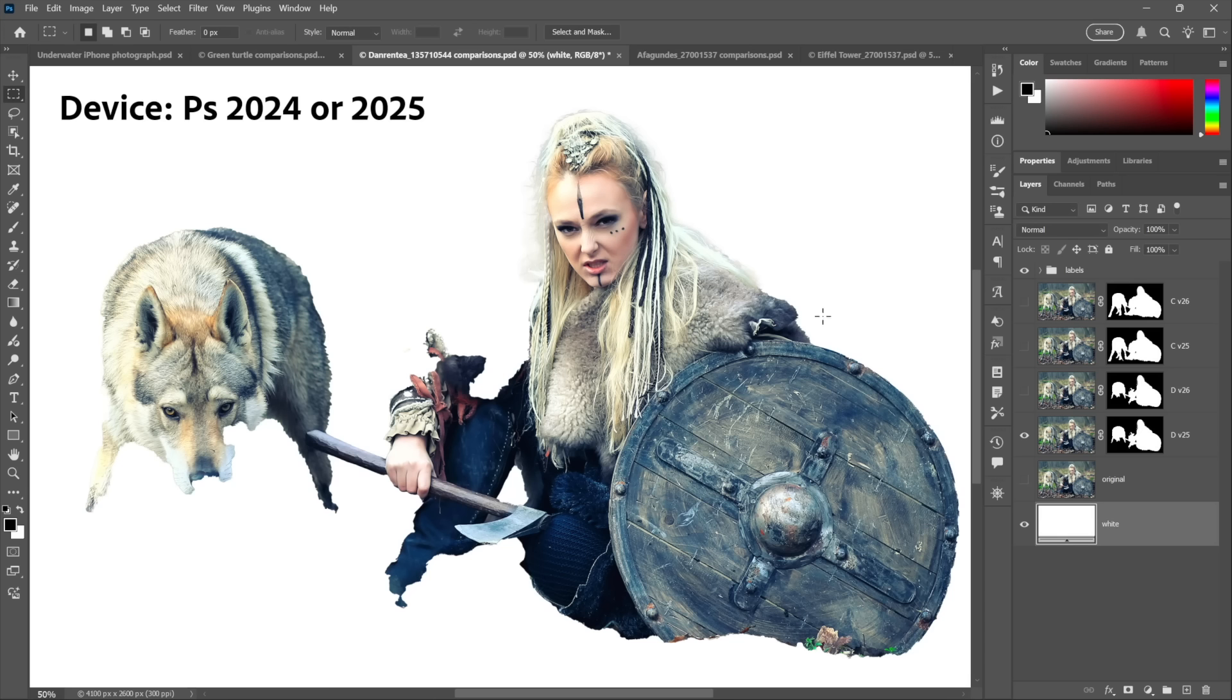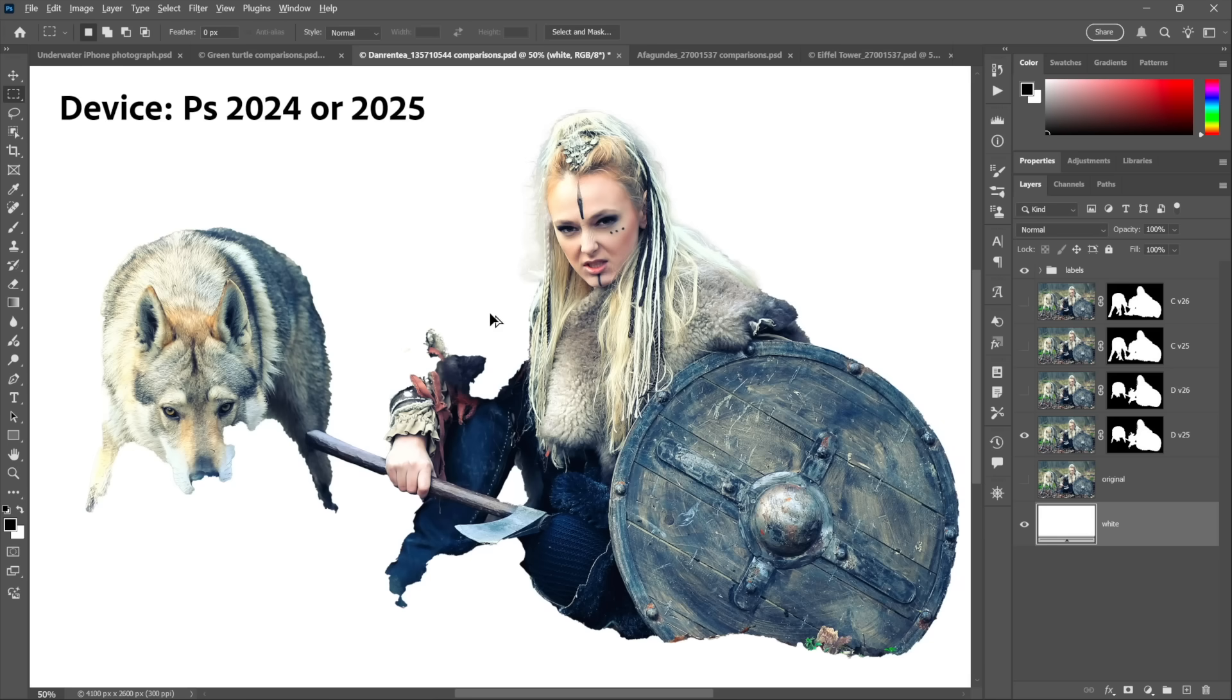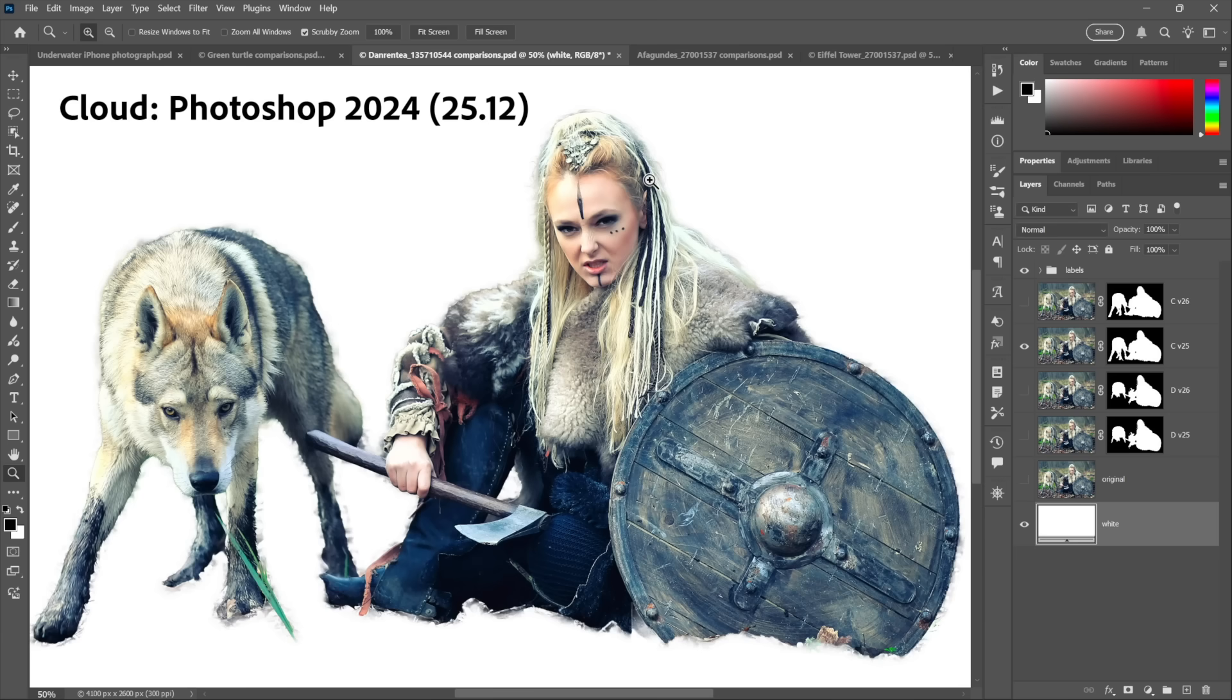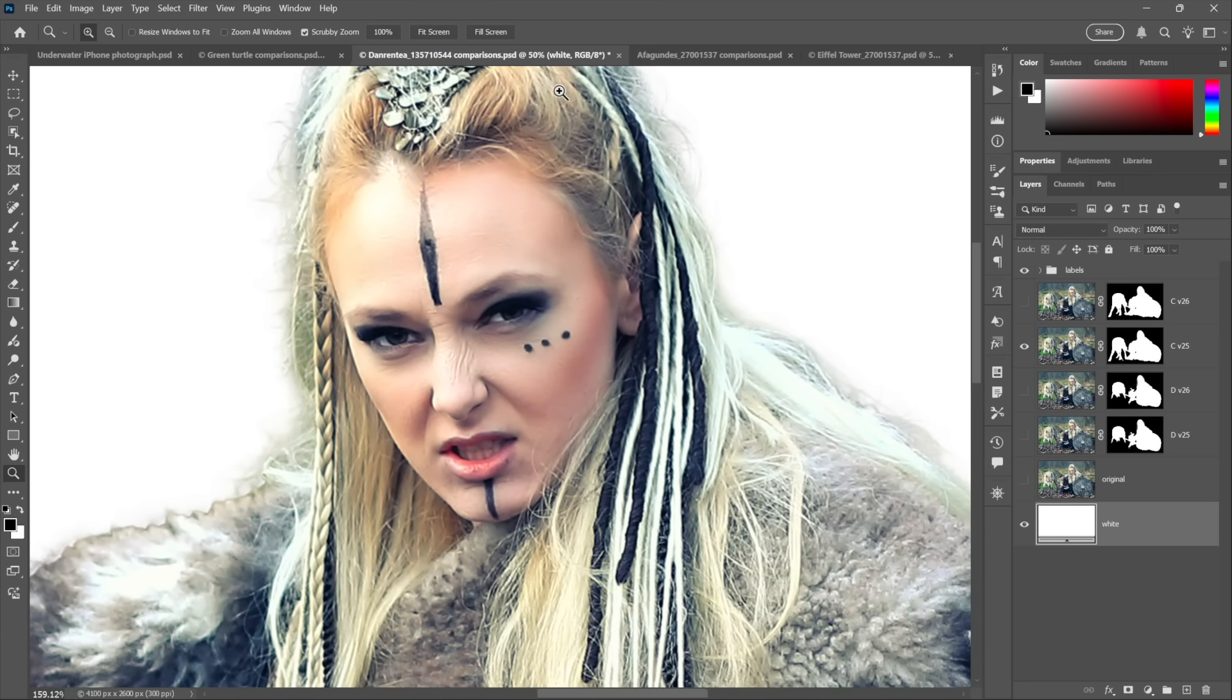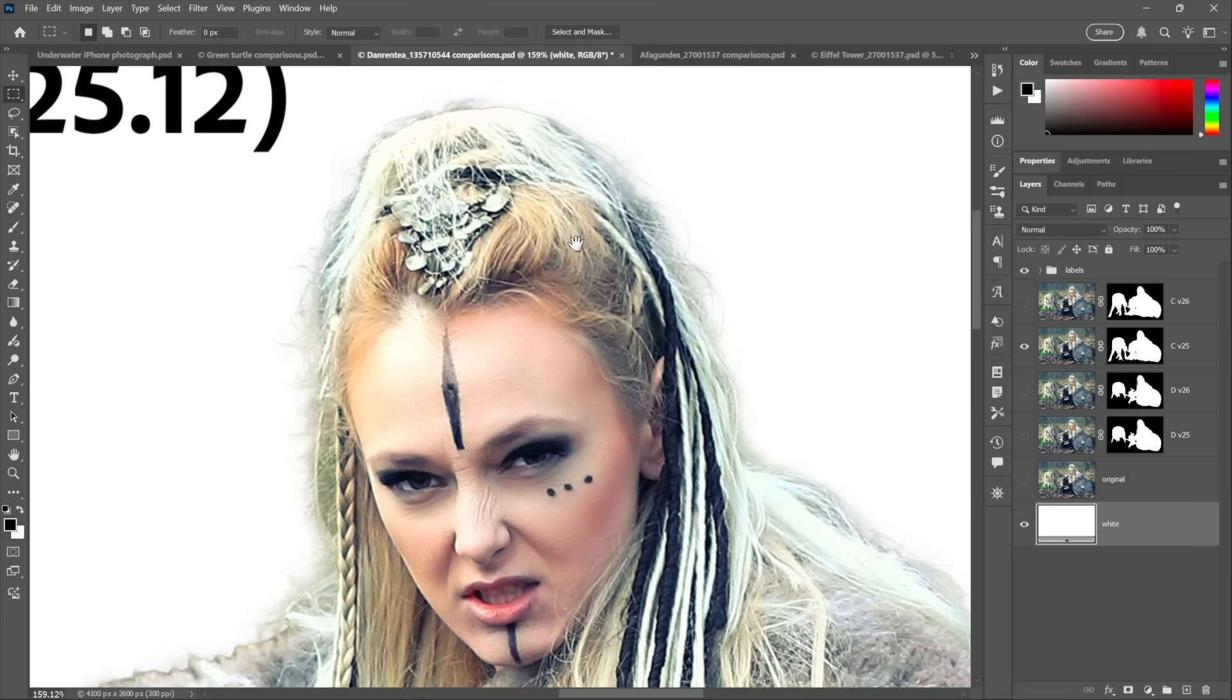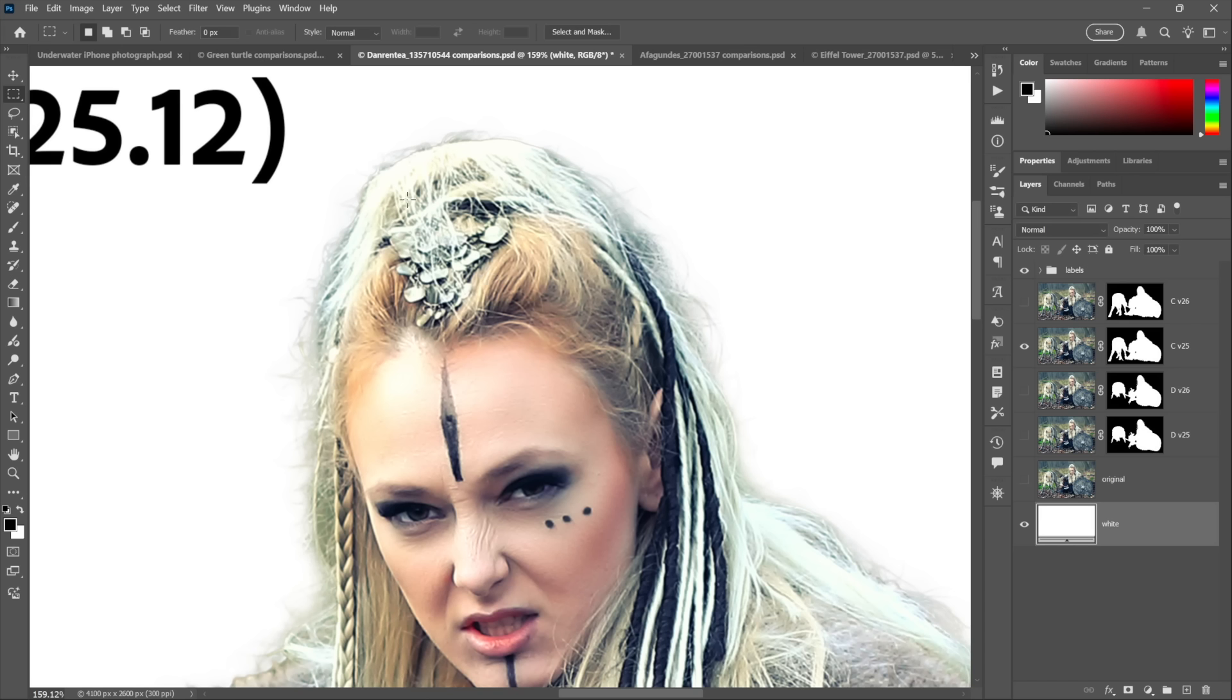Compare that to the much better result that actually includes the wolf's face and so forth, were I to switch the AI to Cloud in Photoshop 2024. So I want to bring things into focus here a little bit. I'll zoom in to the hair so that you can see that it's not necessarily perfect, and you would want to follow this up with the Select and Mask workspace, for example.